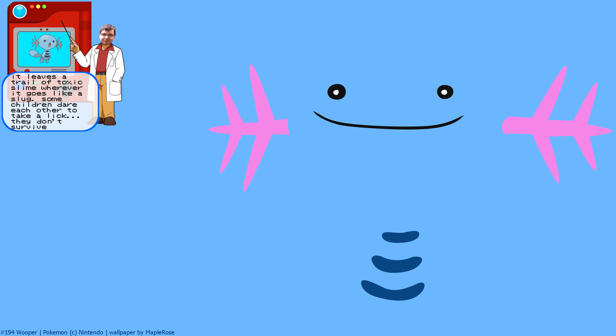All right, so this is definitely one of my favorite water types from Gen 2. Because, oh my god, look at it. It's got no arms. It's very cute. It's the start of a very good typing as well. Water ground. Negate that electricity.